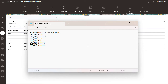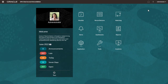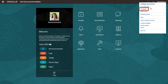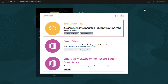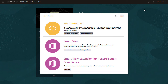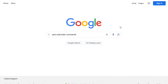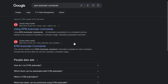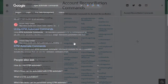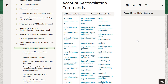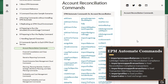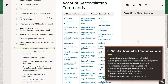This is a sample layout of the transaction file for exchange rates. EPM Automate is a command line utility that enables you to automate certain tasks using the user interface for EPM business processes. You can use the following EPM Automate commands to automate the corresponding pre-mapped data load tasks.